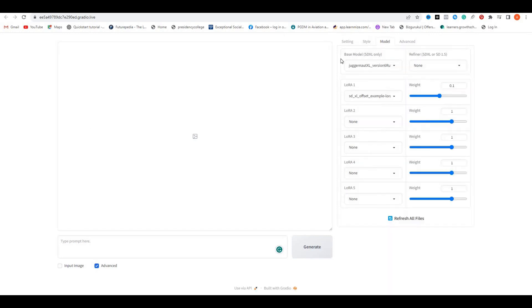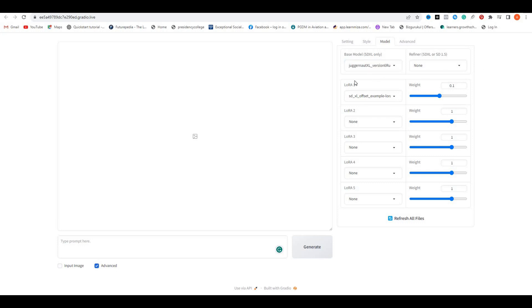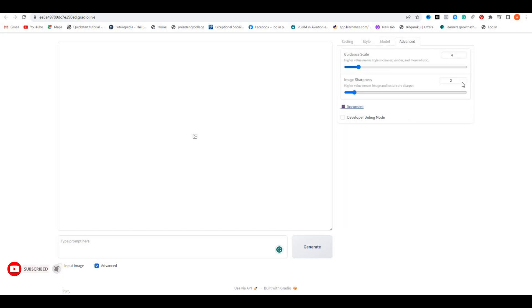Next, we have the models. Here you can see we have the base model Juggernaut XL. According to me, this is the most realistic model in stable diffusion. So don't change anything in it, just keep it like default. Then we have the advanced option where you can select the guidance, skills, and even the image sharpening. But I would recommend you to use the default settings.